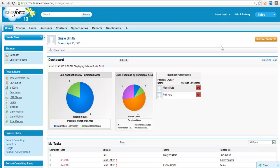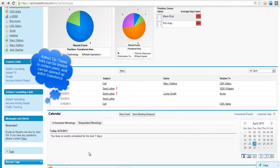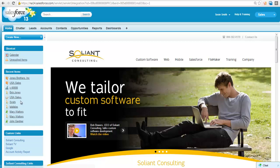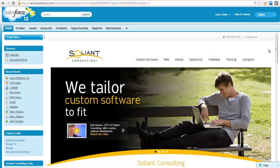Admins also have the option of setting up links that, once clicked, open up within Salesforce. These links display in their own custom section in the sidebar. Here is Salient Consulting's link configured to open up within Salesforce. These links can be customized by an administrator who has the ability to configure the link's behavior, such as whether the link will display in the Salesforce window and if the sidebar will be visible or not.